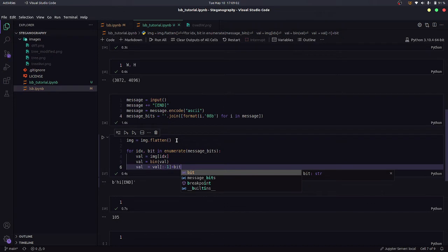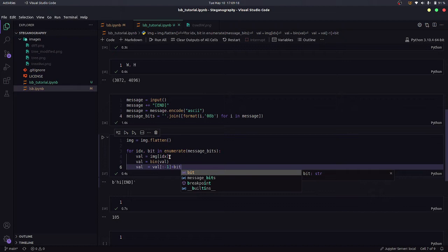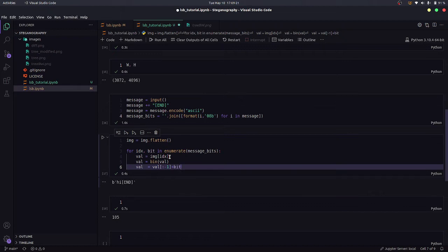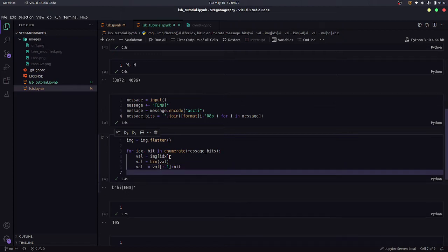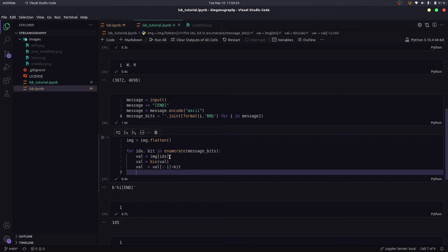And value equals value to minus 1 plus bit. So what it does is, first we are taking the number, that is like the intensity of that pixel. We are converting it to binary. Then we are ignoring the last bit and adding the bit from our text instead.